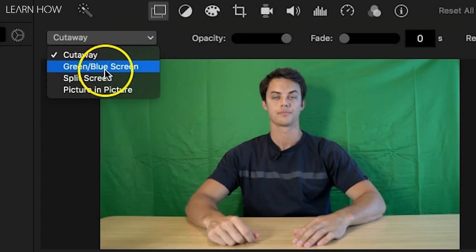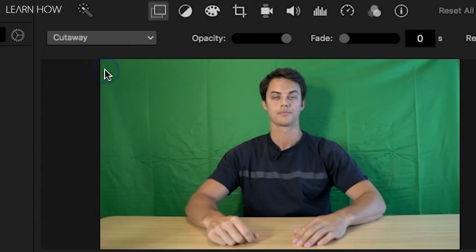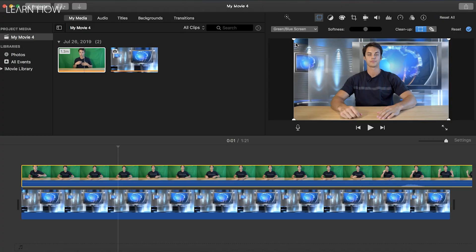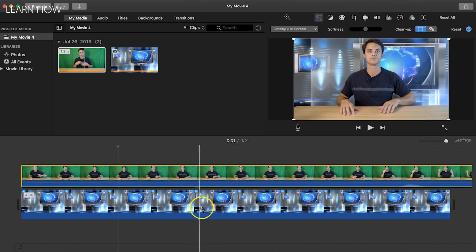All you're going to do is click that and boom, magic. Everything that was green is being replaced by whatever's underneath it. So that's why you're seeing this footage right here.